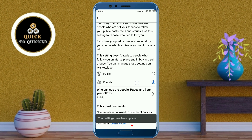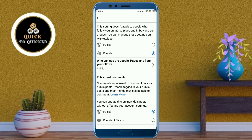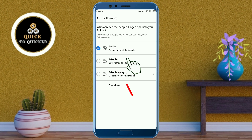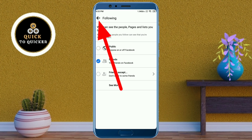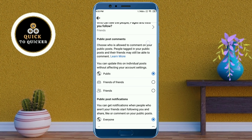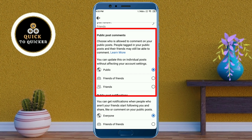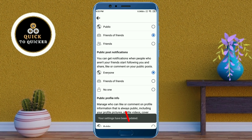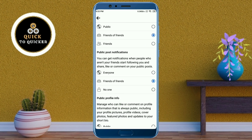Tap on the option who can see the people, pages, and lists you follow — here you select Friends. After that, click on the back icon at the top left corner. Then in these options, for public post comments, select Friends of Friends. For the last two options, also select Friends of Friends.